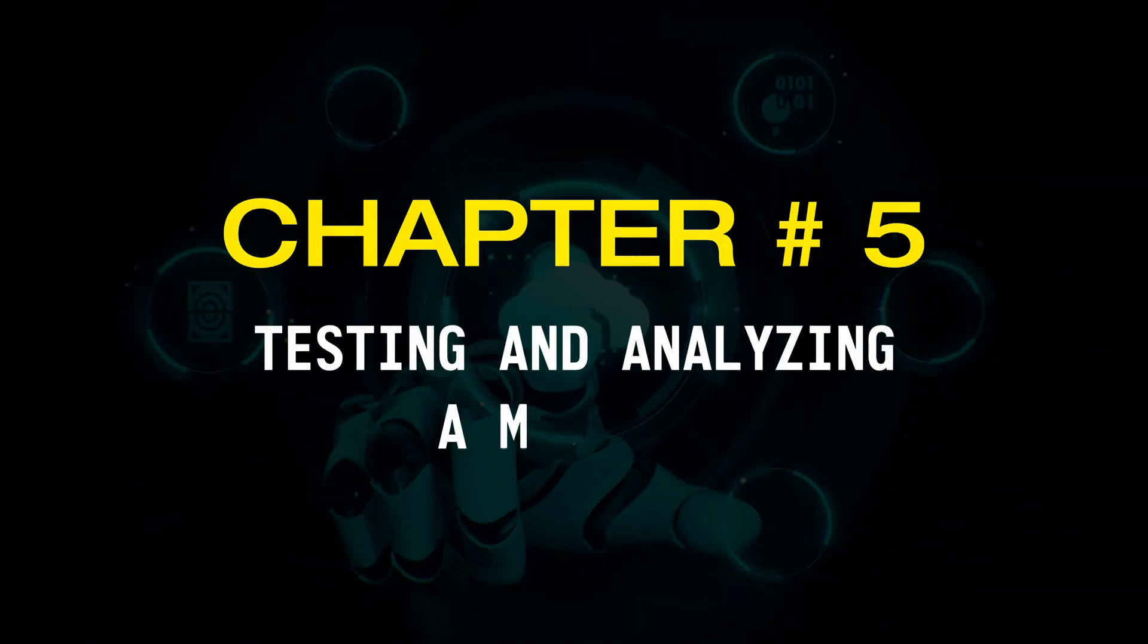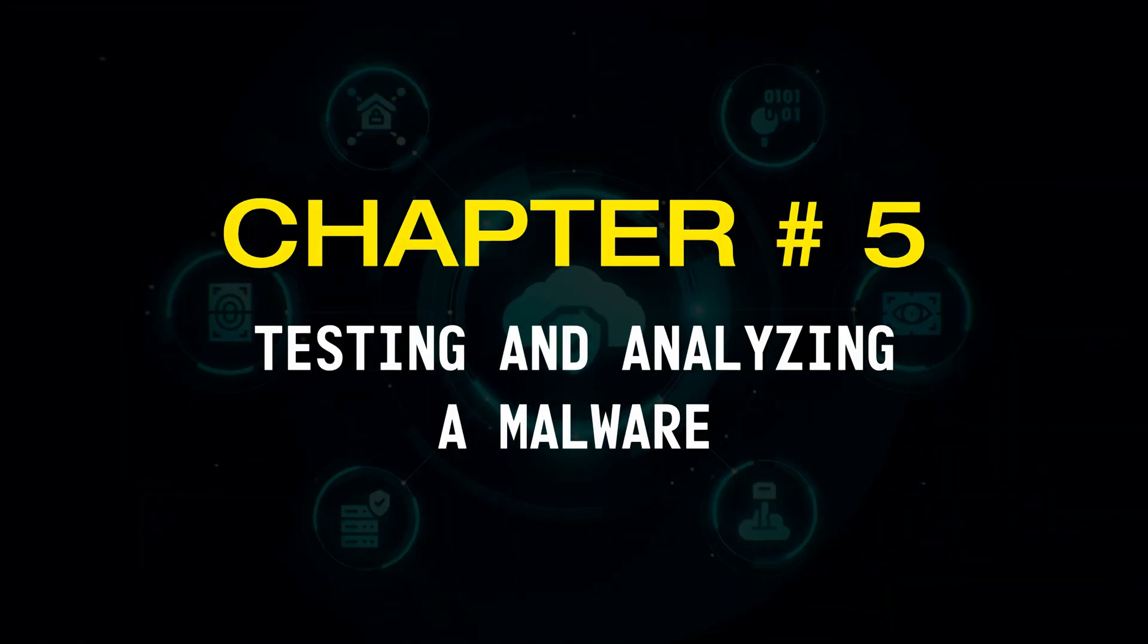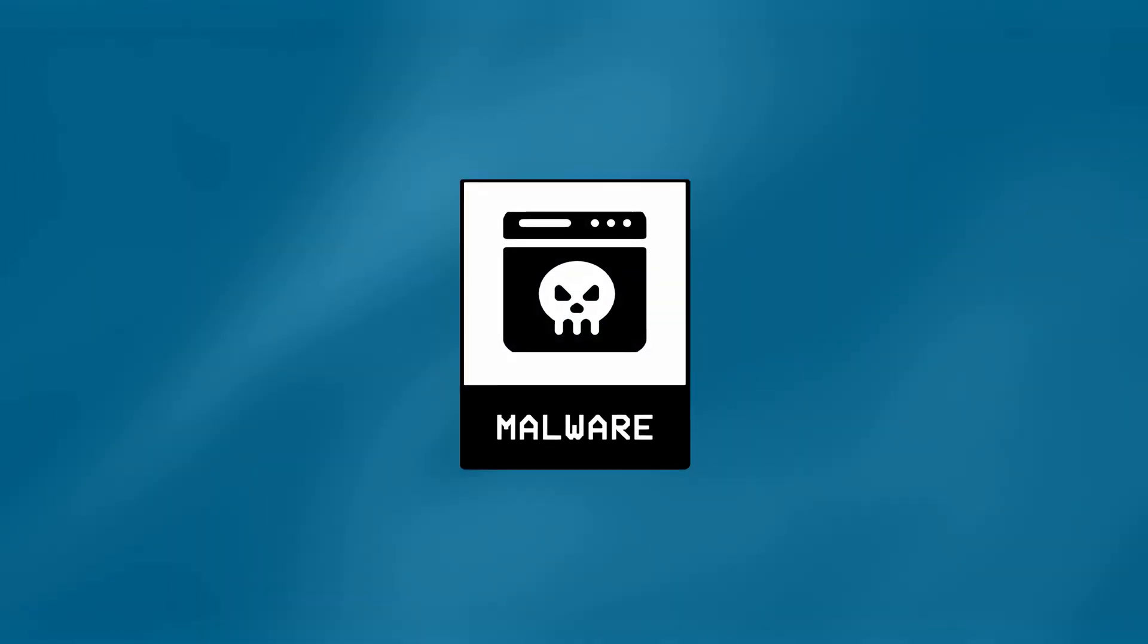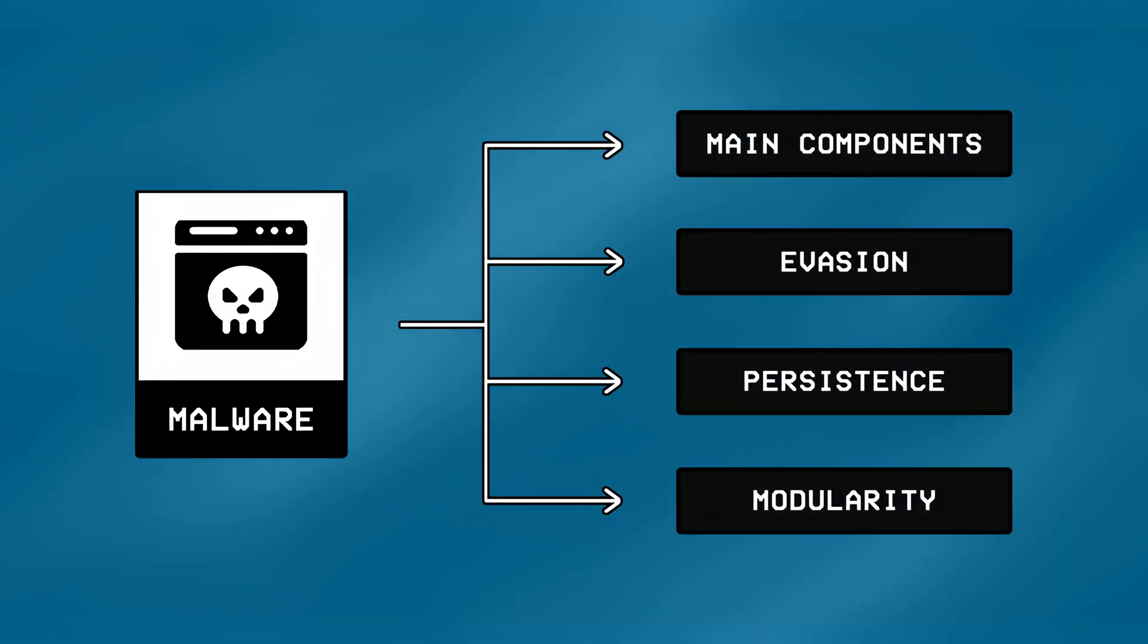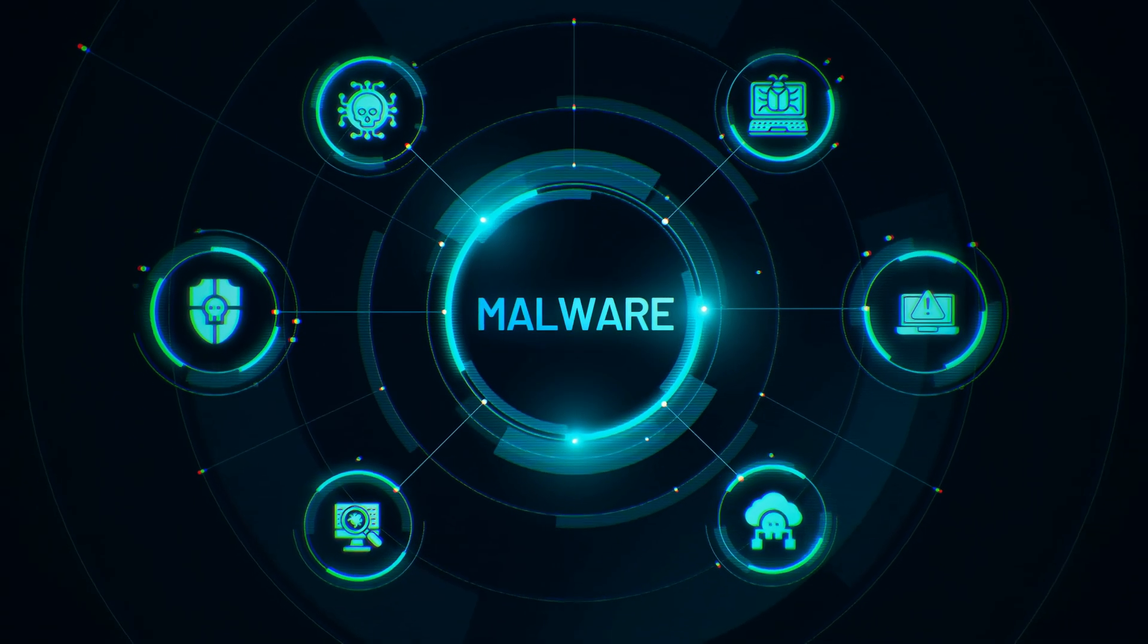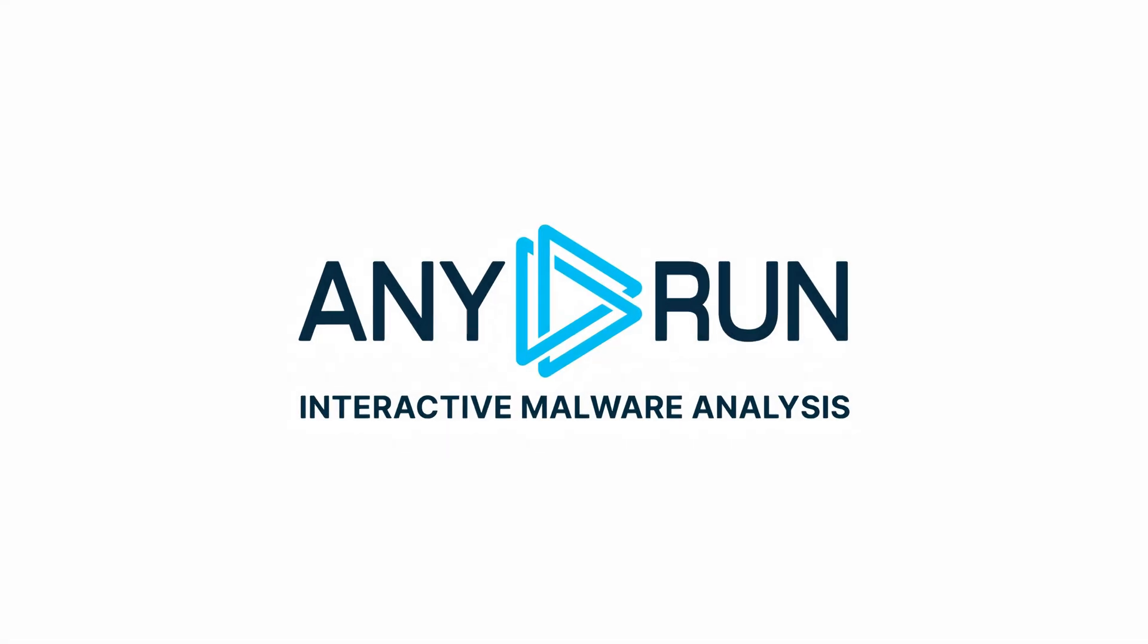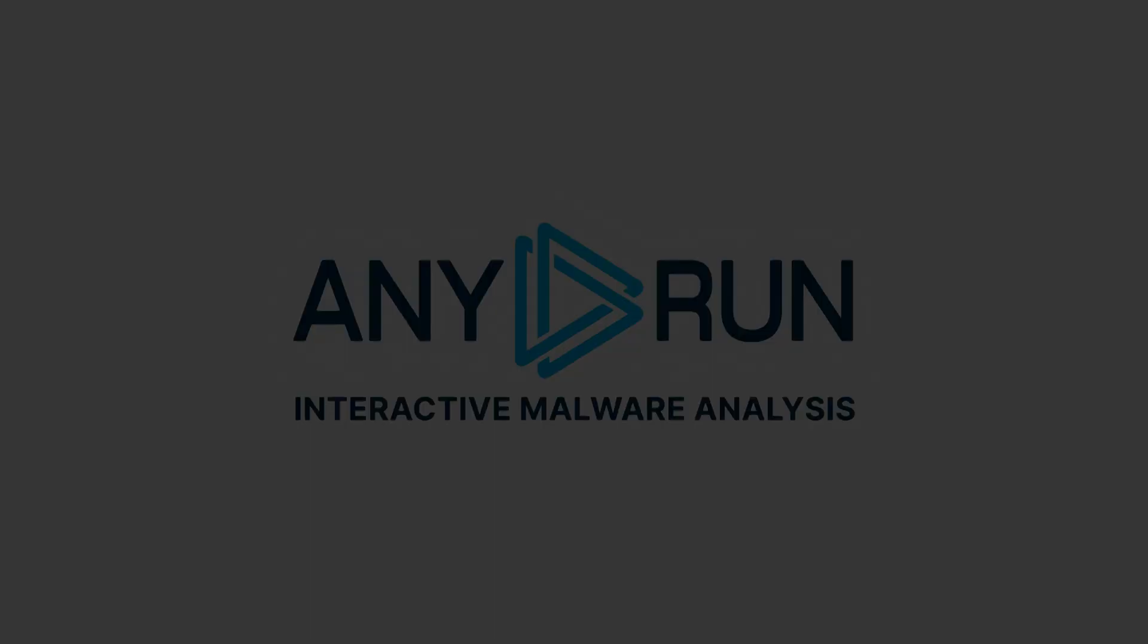Chapter Number 5, Testing and Analyzing a Malware. Okay so now that we know how a malware is created and the different concepts related to it, let's now take a look at one in action, and see how all of those pieces come together using the sponsor of this video Any.Run.